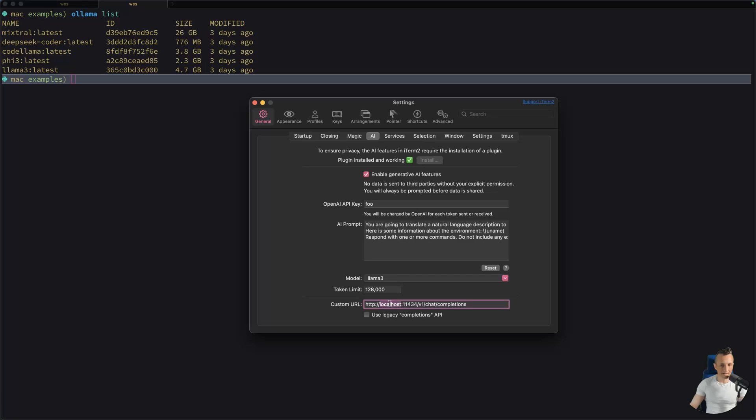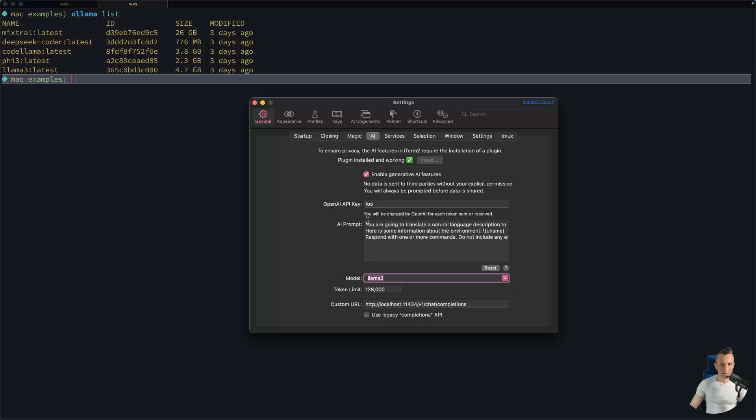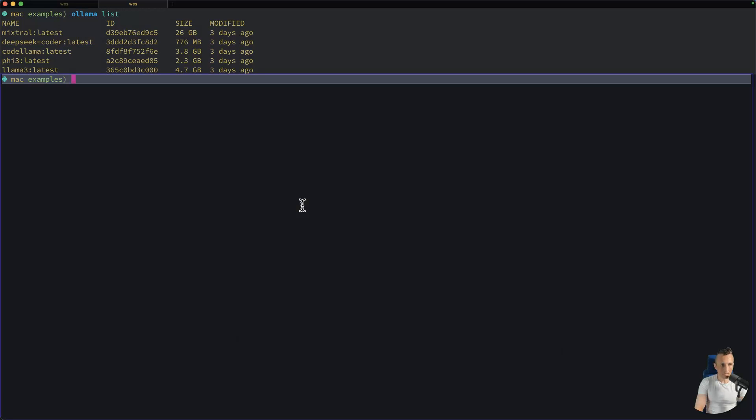And then down at the bottom, normally this would have OpenAI in it. Instead, put the endpoint in for the chat completions endpoint that points at OLAMA, which is going to be port 11434. So essentially, I'm overriding the URL and the model. And then once I've done that, over at the command line here,